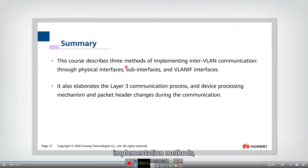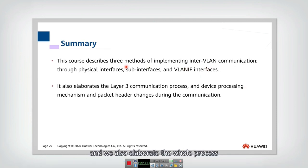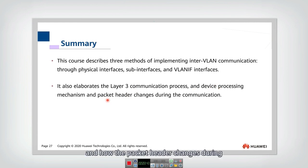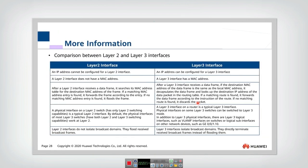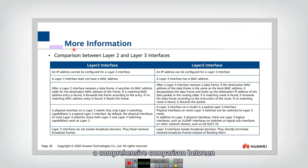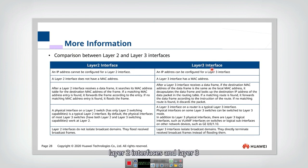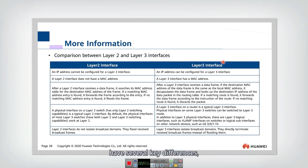These are three different implementation methods. We also elaborated the whole process of layer 3 communication, analyzing for every device what it should do and how the packet header changes during communication. Finally, let's do a comprehensive comparison between layer 2 and layer 3 interfaces. Until now we have already learned layer 2 devices, layer 3 devices, layer 2 interfaces, and layer 3 interfaces — both of them forward packets, however they have several key differences.